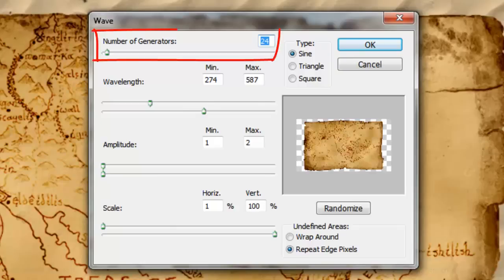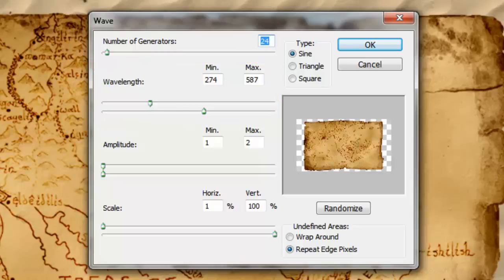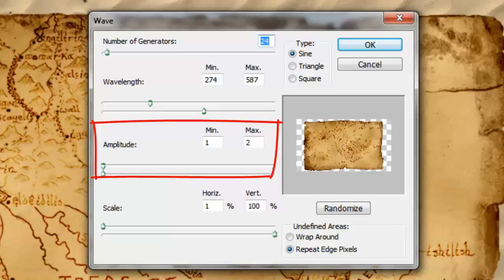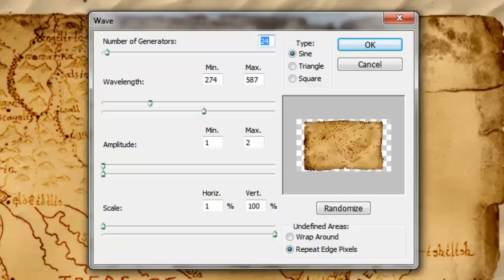I'll make the number of Generators 24, the Wavelength 274 and 587, the Amplitude 1 and 2 and the Scale 1% Horizontal and 100% Vertical. Make the type, Sine and the undefined areas, Repeat Edge Pixels.